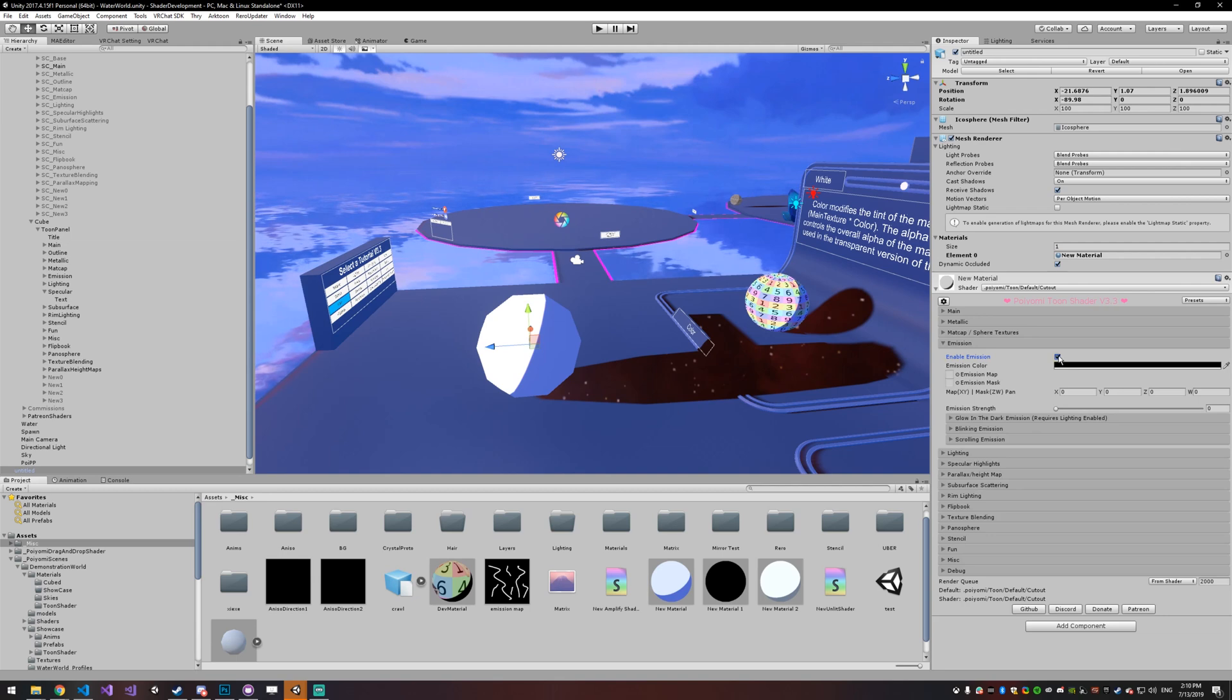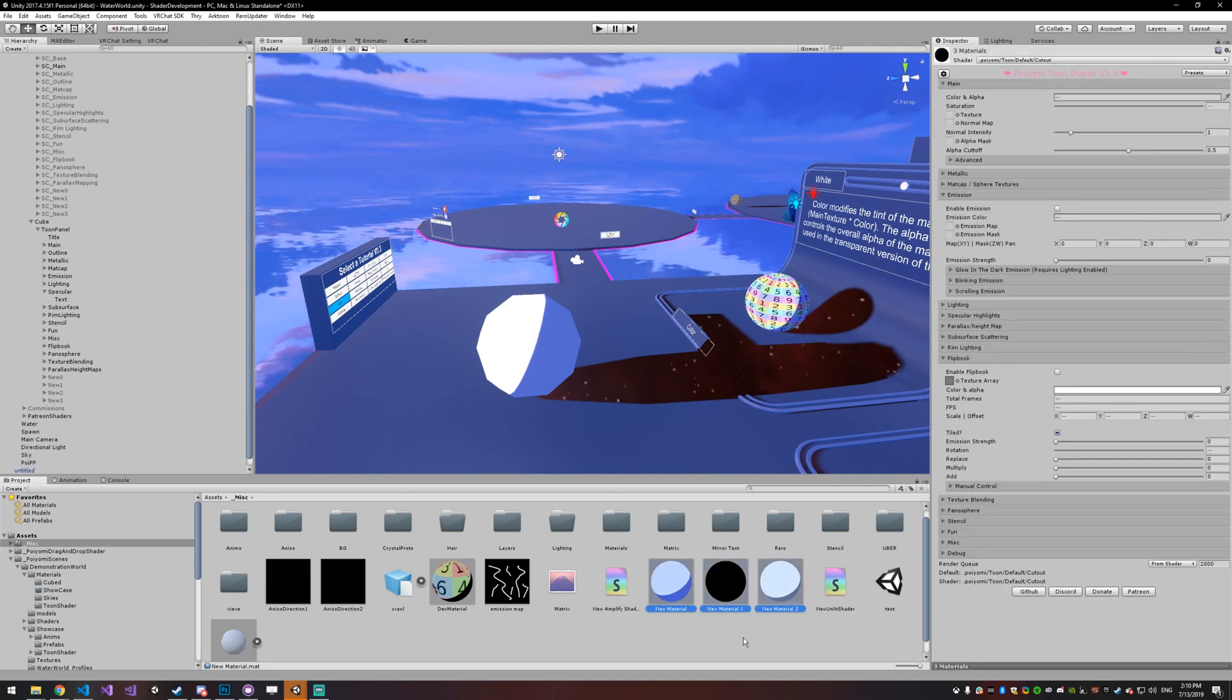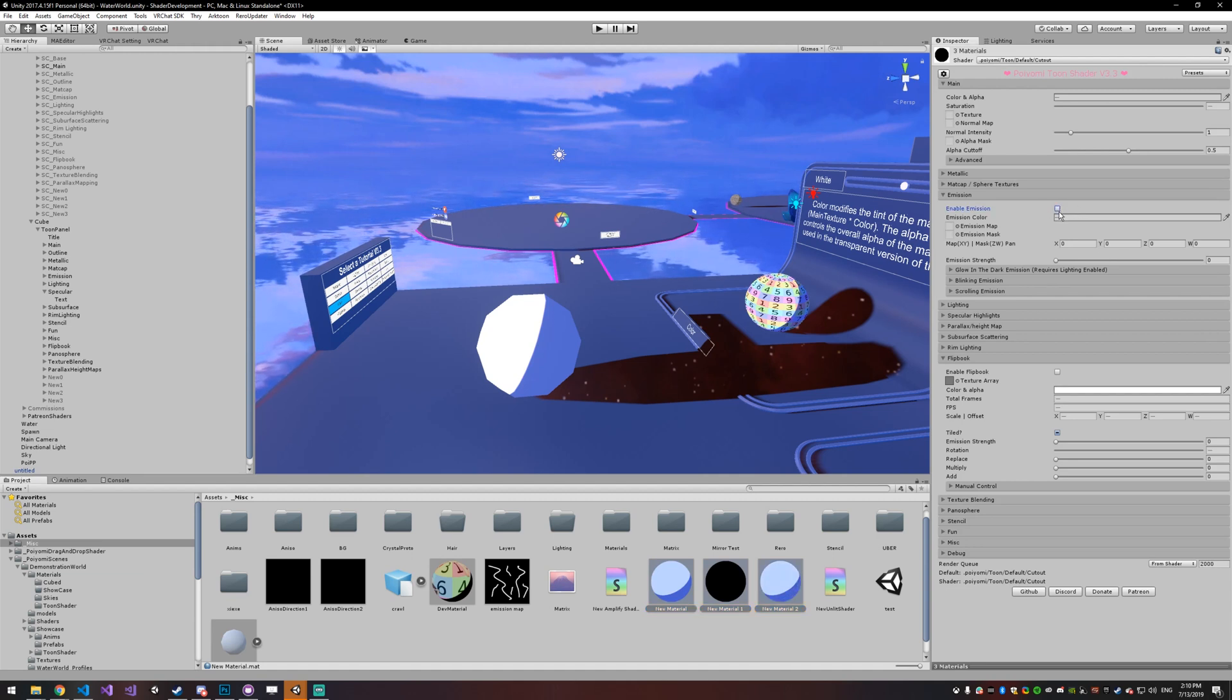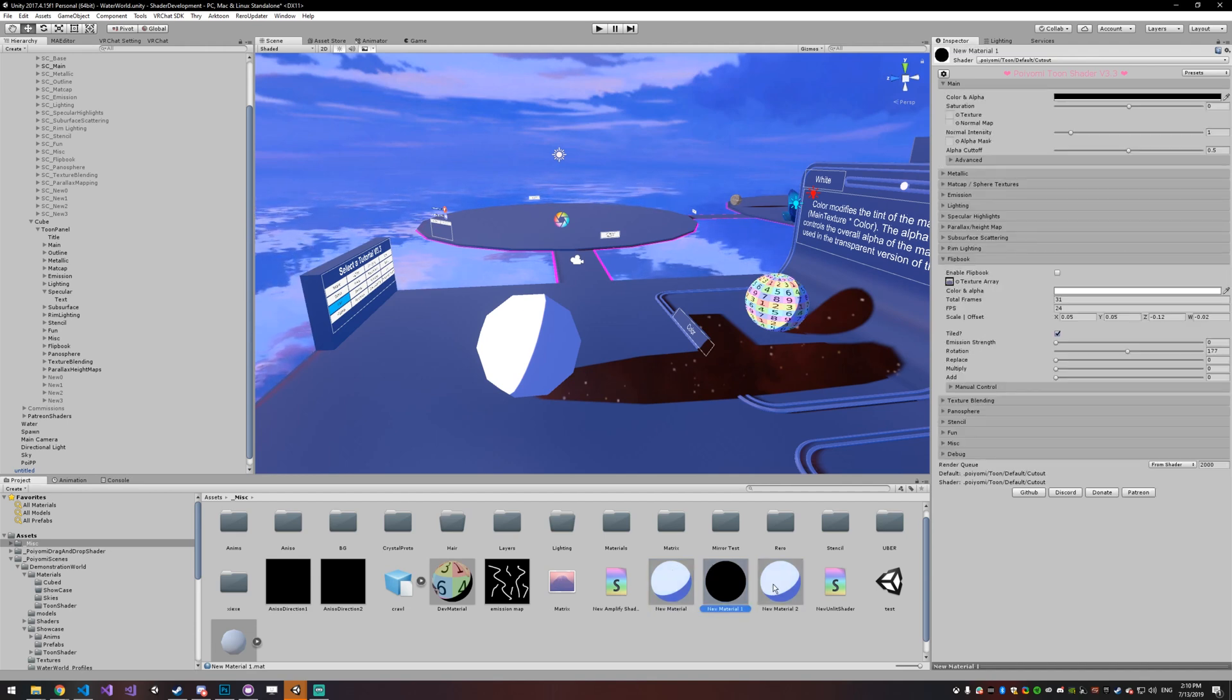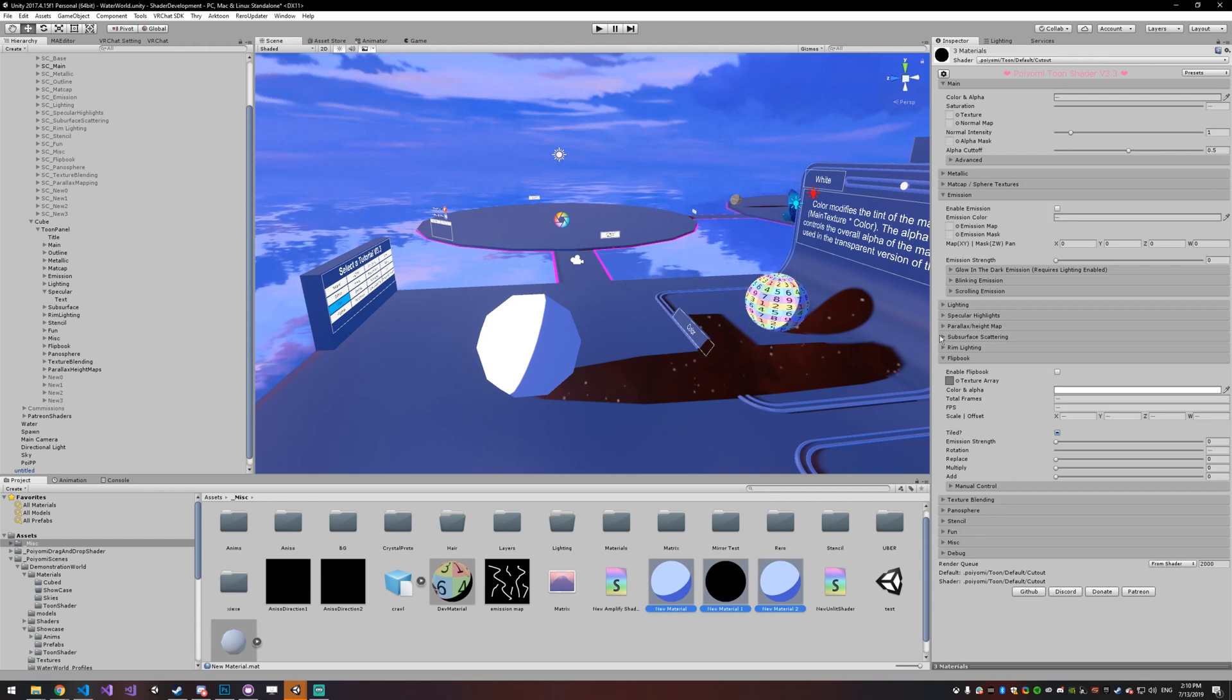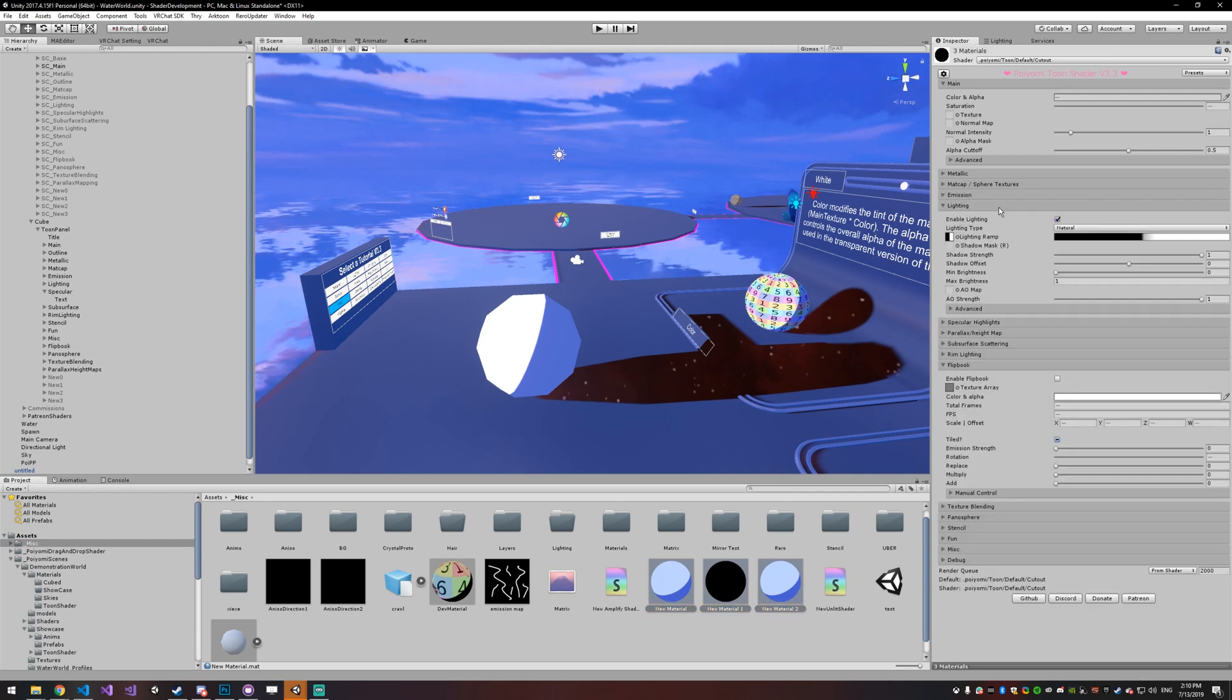And one thing I've noticed a lot of people don't know is that you can actually just select multiple shaders at once and change all of their settings at the same time. I found a lot of people do things one at a time and they don't realize you can actually multi-select. So just a heads up, you can do that.